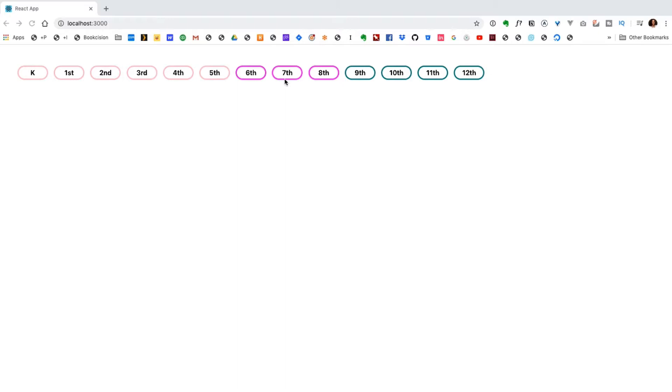Here's a look at the final product. It's a list of grade levels K through 12 and the user can click on any of these items to check them on or off. So let's jump into the code.